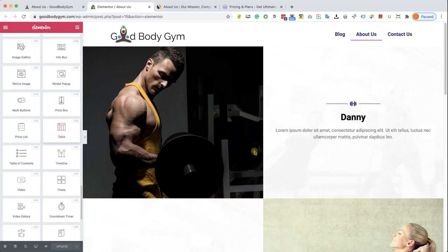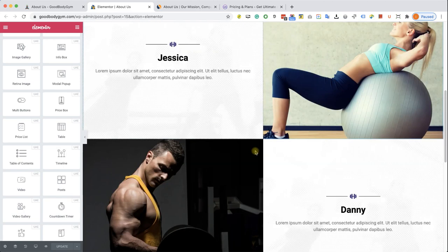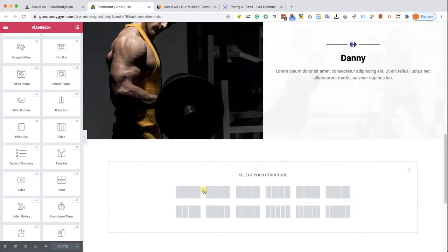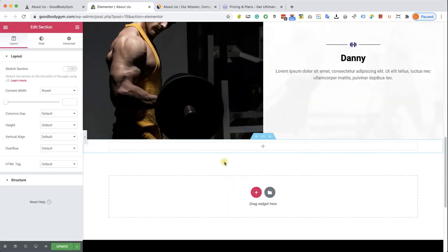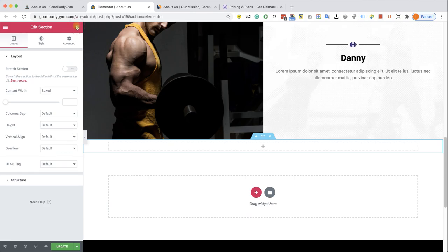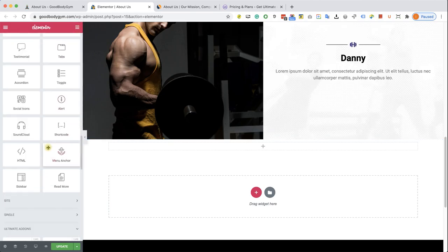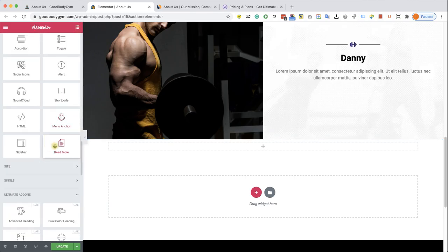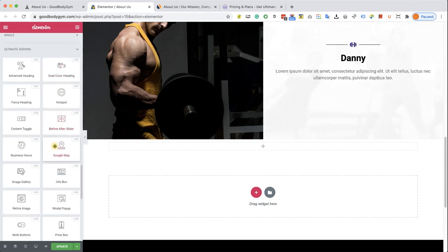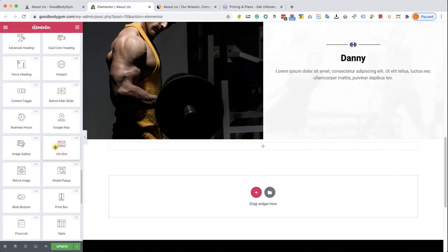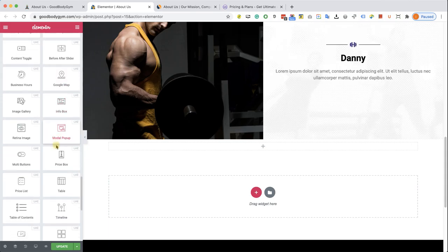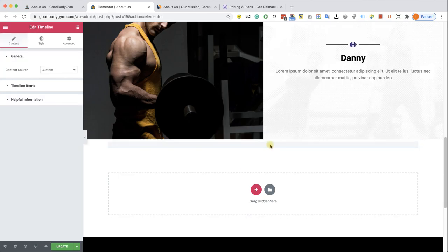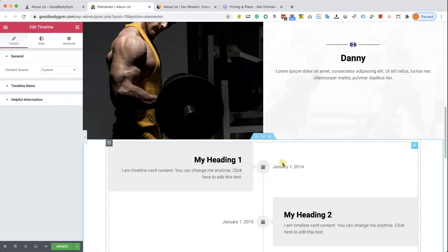So let's add a timeline over here into a new section. Going back to the widgets list, scroll all the way down to find the right widget, which is over here. Going to drag it. And we can see from the get-go, it was loaded with six events.